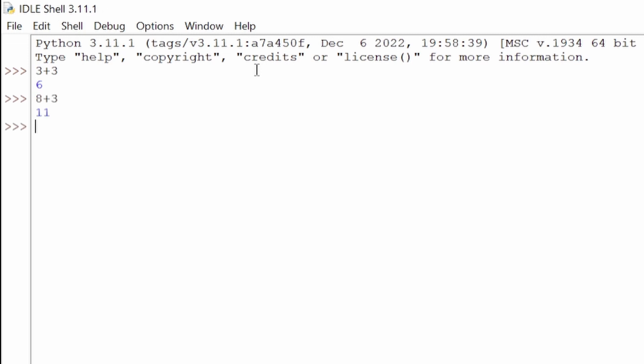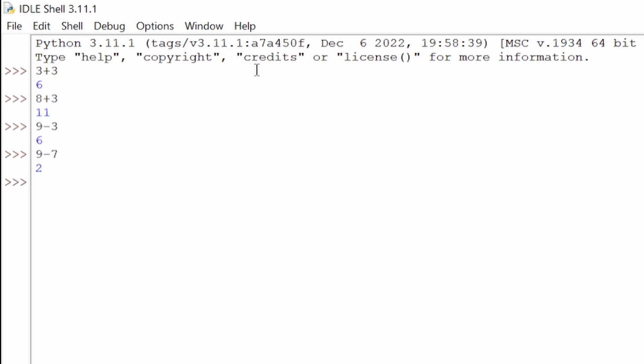Now we've seen it do some addition. Now what about subtraction? So let's just go here and say 9-3. So boom, it was able to give us 9-3. And let's do the same thing and say 9-7, and it was able to give us the answer.